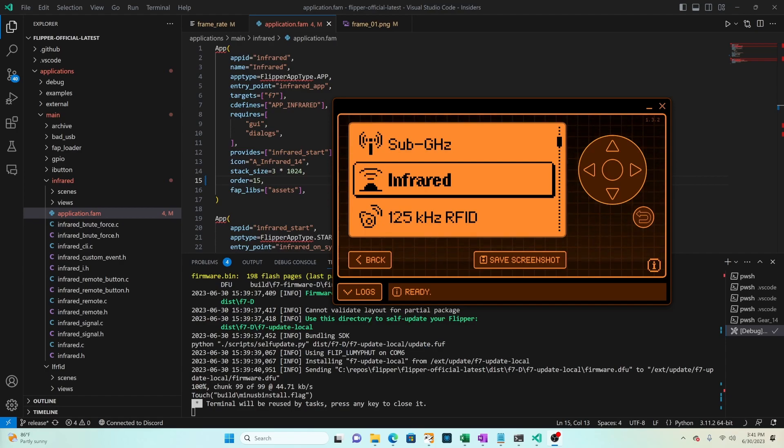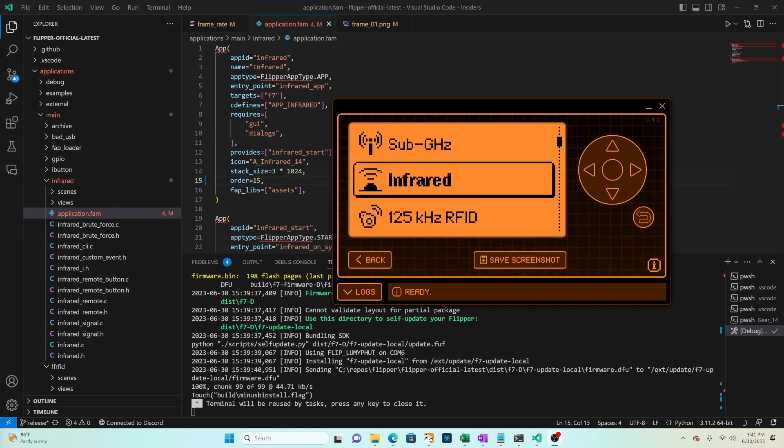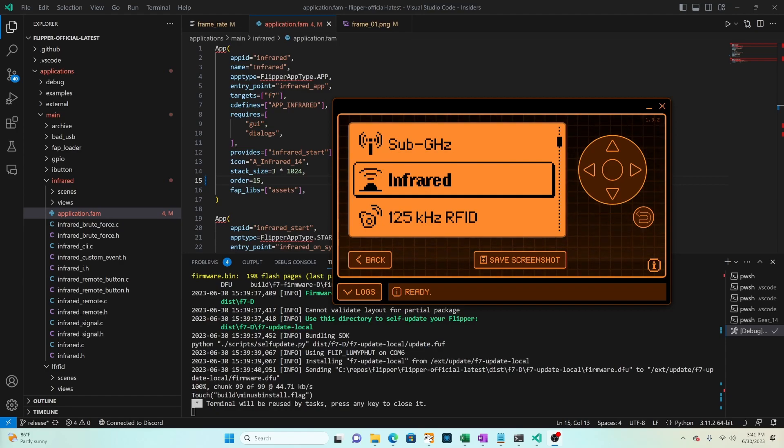In a future video we'll look at how to add and remove applications from the main menu as well as change the look and feel of the menu. I hope you found this video helpful. Please like and subscribe. And if you have any questions or comments please leave them below.